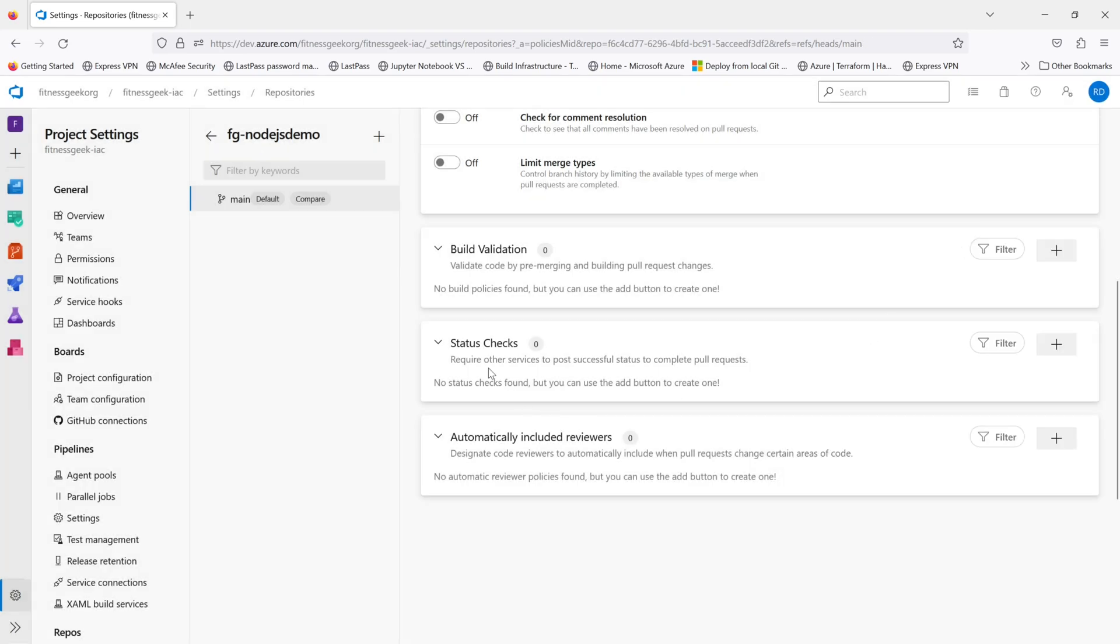The status checks policy requires other services to post successful status to complete pull requests.